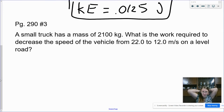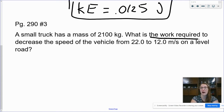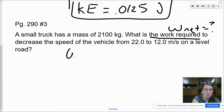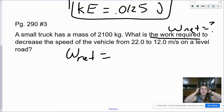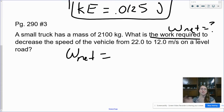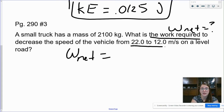A small truck has a mass of 2,100 kilograms. What is the work required to decrease the speed of the vehicle from 22 to 12 meters per second on a level road? We use the work-energy theorem when we are given speeds, because kinetic energy is based on speeds. The faster you're going, the more kinetic energy you have. If you see speeds in the problem, that means we're going to use the work-energy theorem rather than just work equals force times distance.